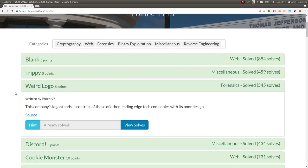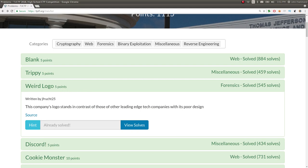That is what we would submit for another five points. Very simple challenge on TJCTF, but good to know that steganography tool and have that in your back pocket.